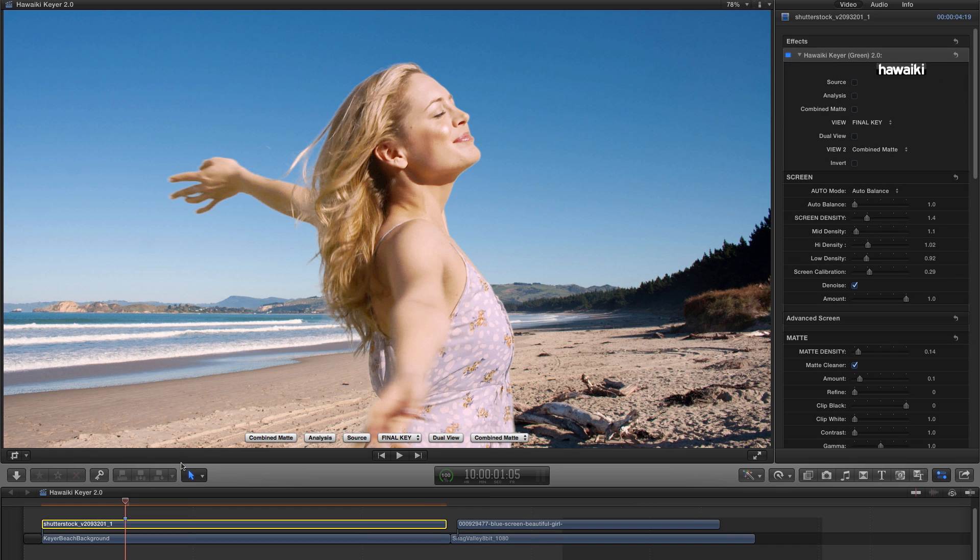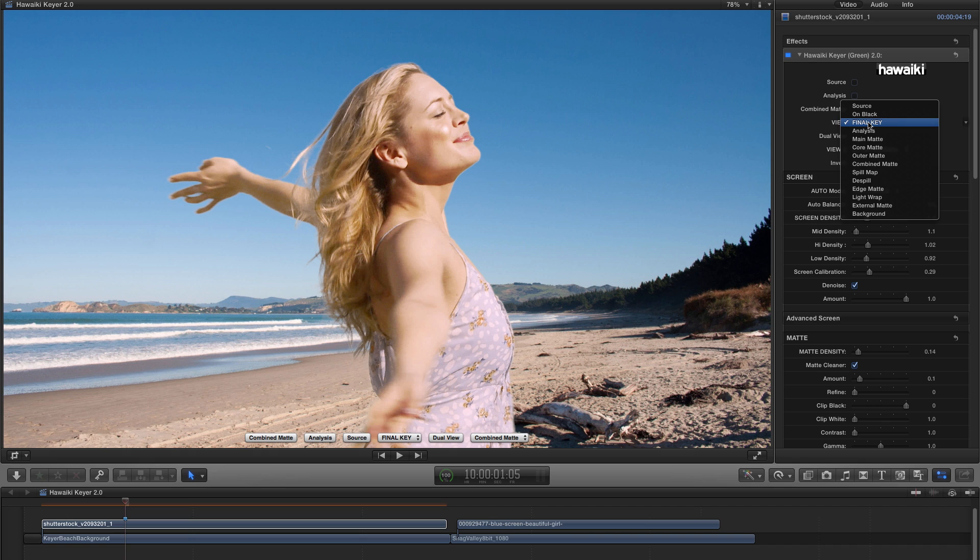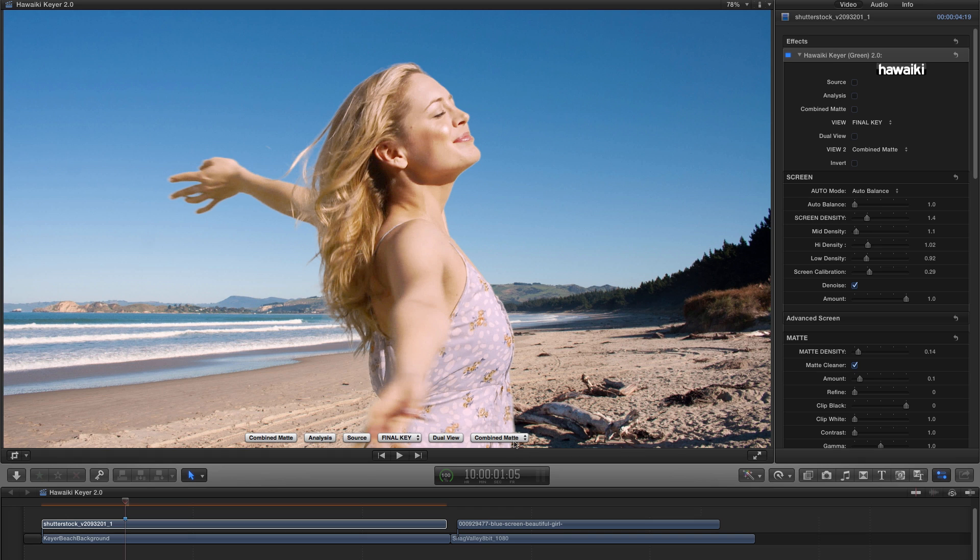So the first thing you'll notice as I select the effect is that we've made a major improvement to the interface. Previously, if you'll remember, we just had the one menu button down here on the screen and that was duplicated up here in the View menu in the Inspector. Now you'll see we've actually got four buttons and two menus.